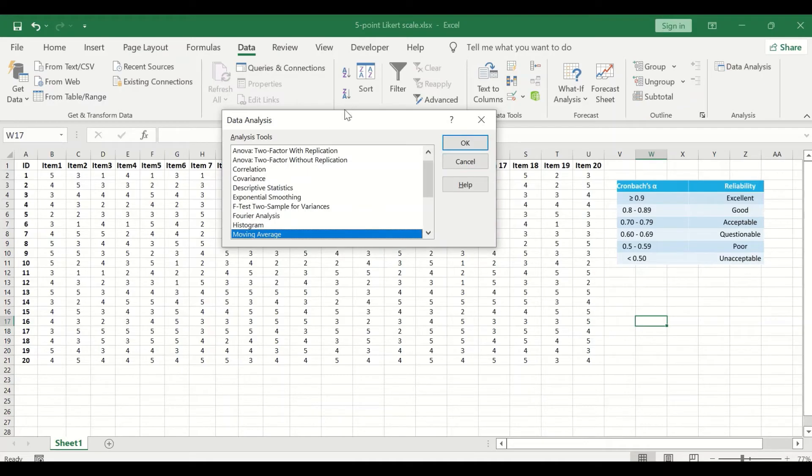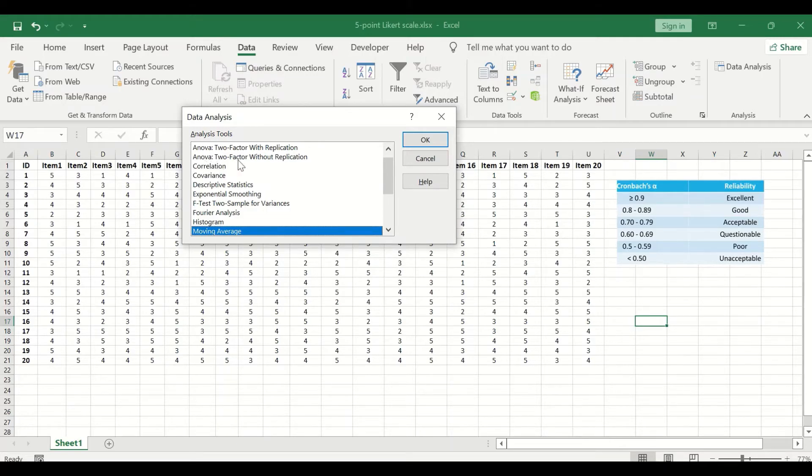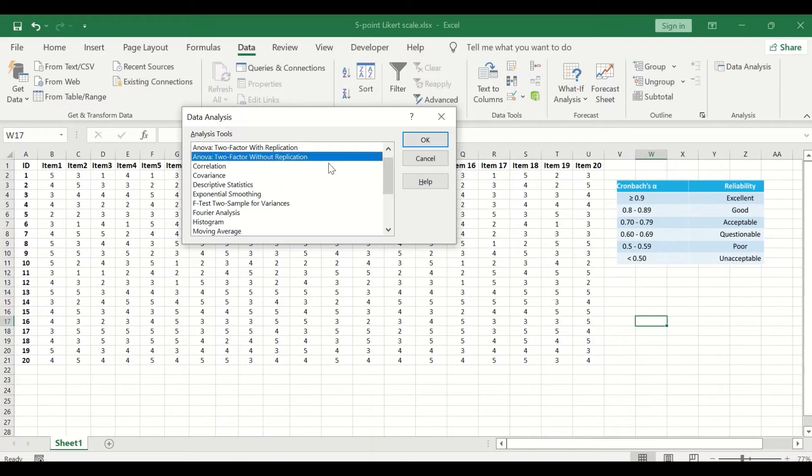Once you click on this icon, a window will appear and we are going to select the analysis of ANOVA two factor without replication.